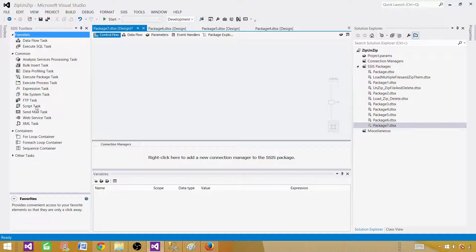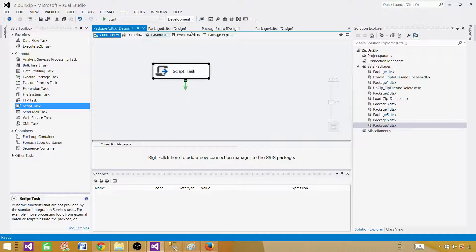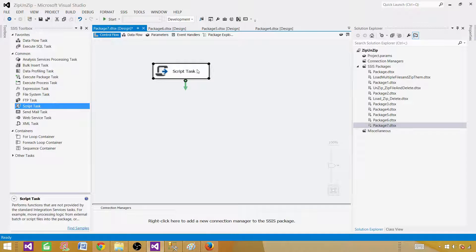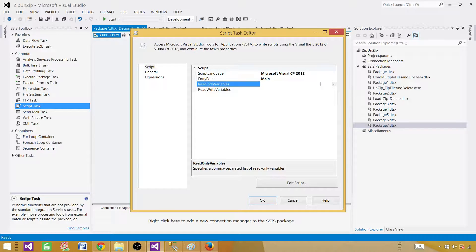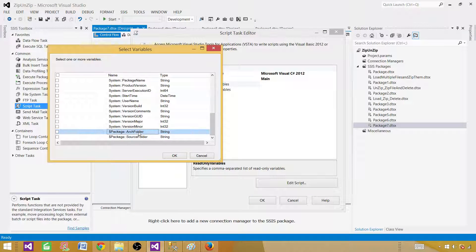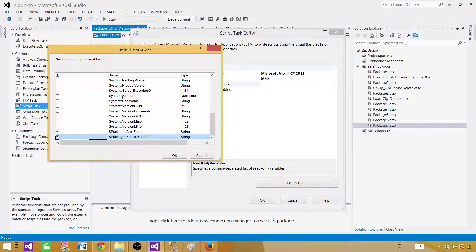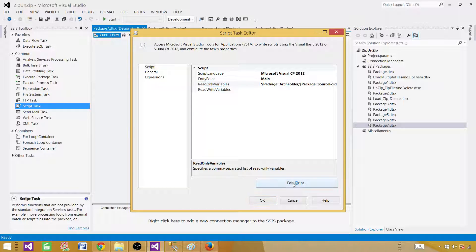In the control flow, we will be using a script task. I could have used a foreach loop container with expressions and then a script task, but in this video I want to use only the script task — and we can use a foreach loop inside it. Open the script task and reference those parameters. If you are using variables, select variables; in my case, I am selecting parameters. Hit OK, then go to Edit.